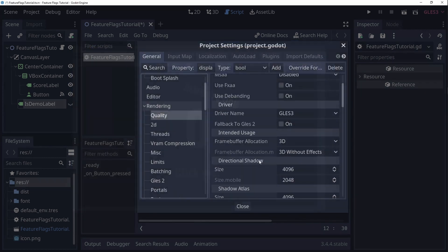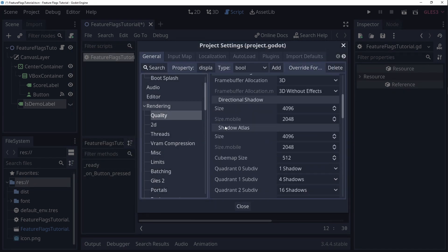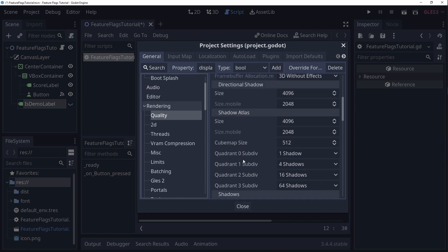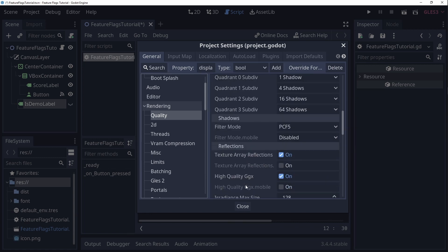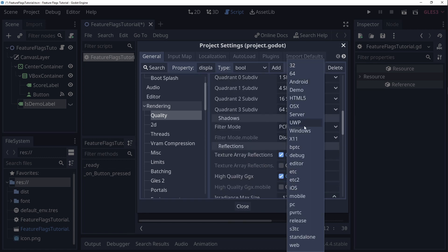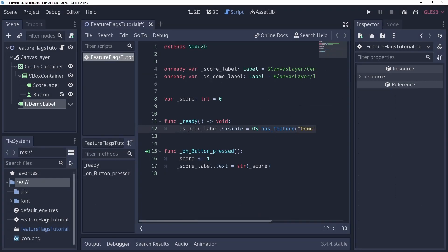By default Godot also already overwrites some settings for specific feature flags, mostly for mobile quality reduction. Notice that there also is a debug flag that gets used when you are running the game from the engine or exported with debug enabled. Alright, that's the base of the tutorial. As always I have some challenges for you so you can explore a bit on your own.